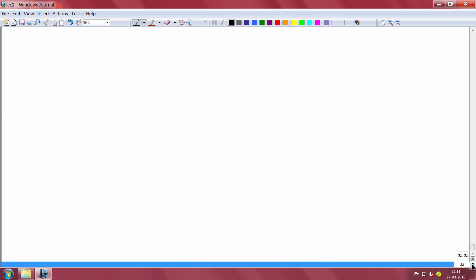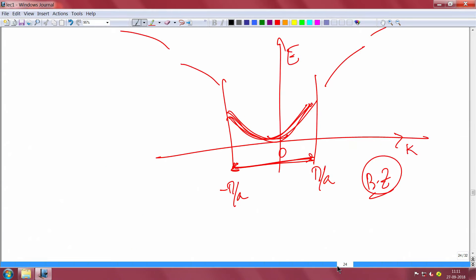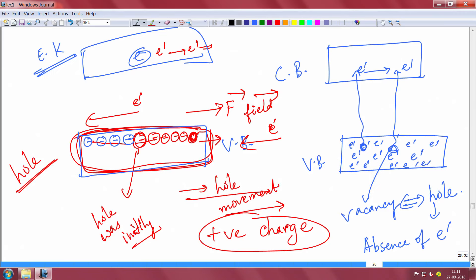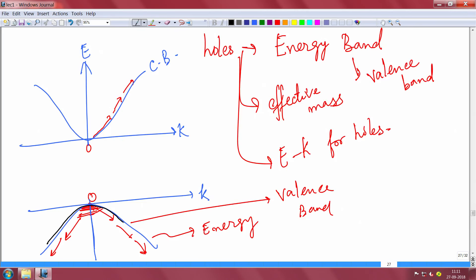Let us recap. We introduced the concept of holes — electrons can go from the valence band to the conduction band, leaving behind a hole, a vacancy. When you apply an electric field, electrons move opposite to the field and the hole appears to move in the direction of the field, so we treat the hole as a quasi-particle with positive charge. Holes also have their own E-k diagram corresponding to the valence band, and the curvature gives the effective mass of holes.